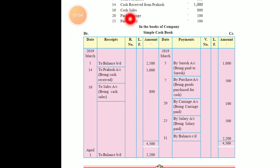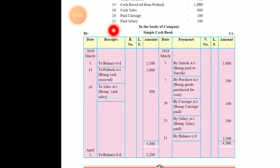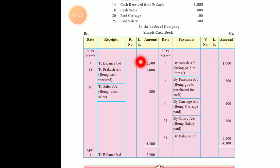March 20 — paid carriage 100. When payment is done, cash goes out of the business. Entry: carriage account debit, cash account credit. So in the cash book: 'By carriage account — 100'. March 25 — paid salary 500. When payment is done, cash goes out. Entry: 'By salary account — 500'. Narration: 'Being salary paid'. First, frame the journal entries, then enter them into the cash book.